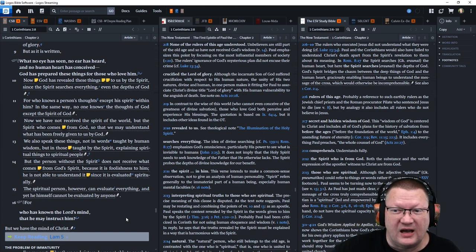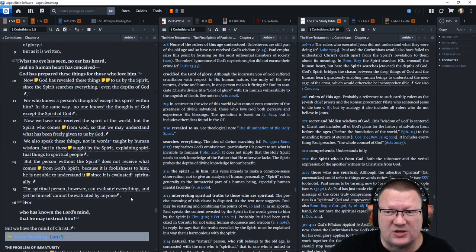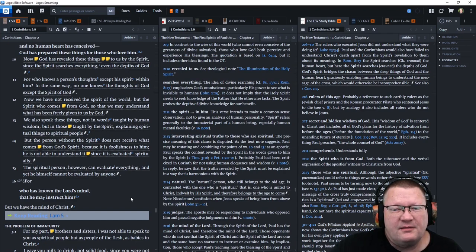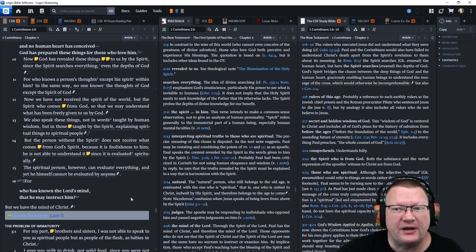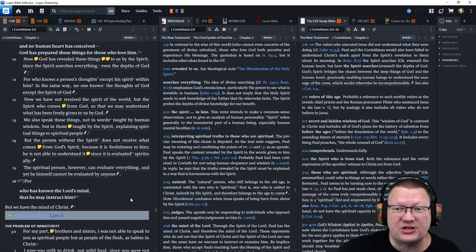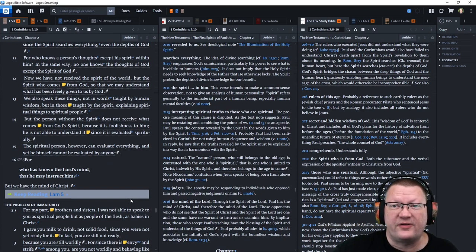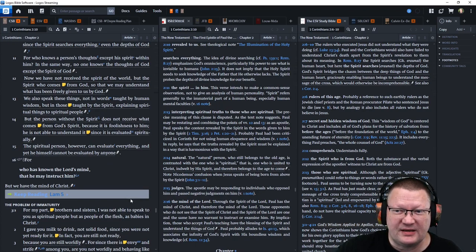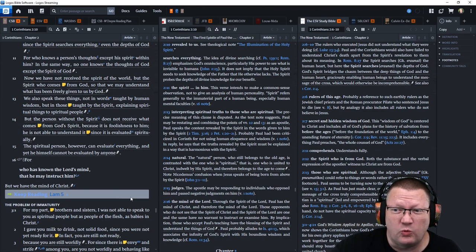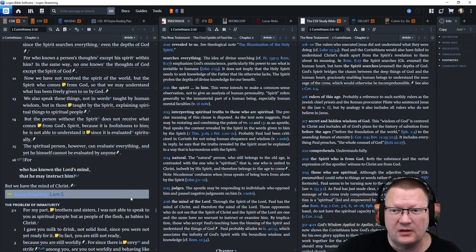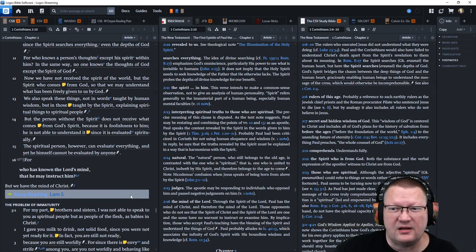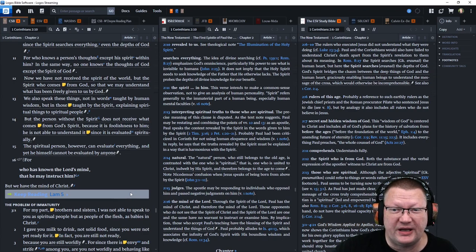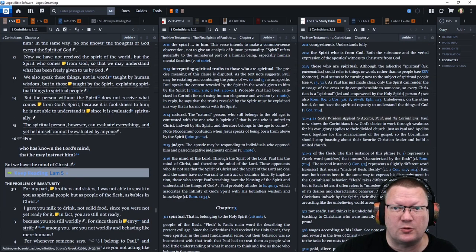Now, we have not received the Spirit of the world, but the Spirit of him who comes from God, so that we may understand what has been freely given to us by God. We also speak these things not in words taught by human wisdom, but in those taught by the Spirit, explaining spiritual things to spiritual people.